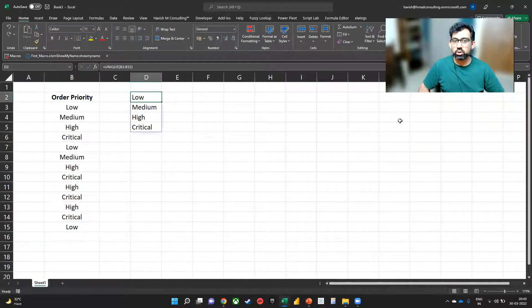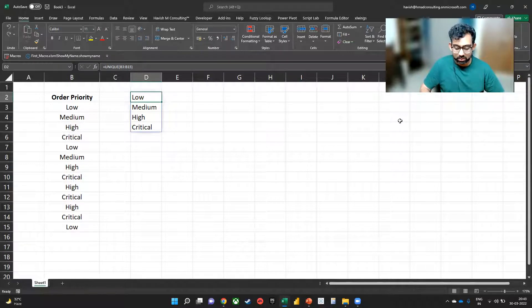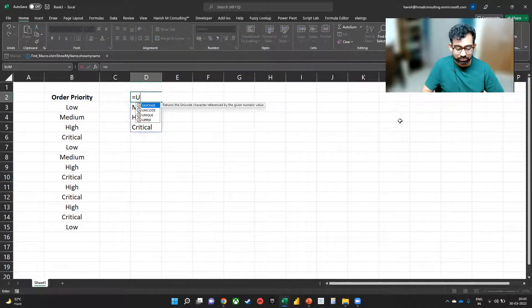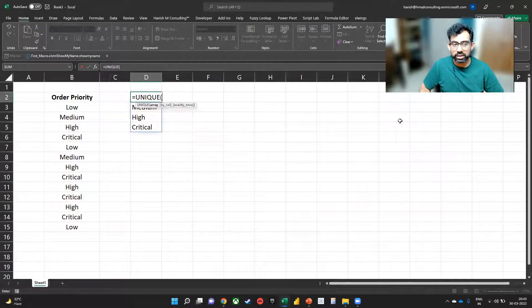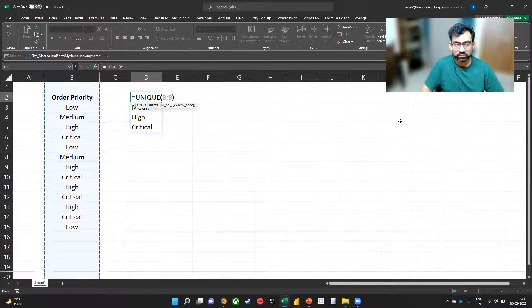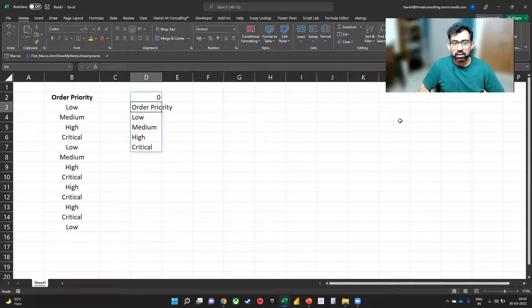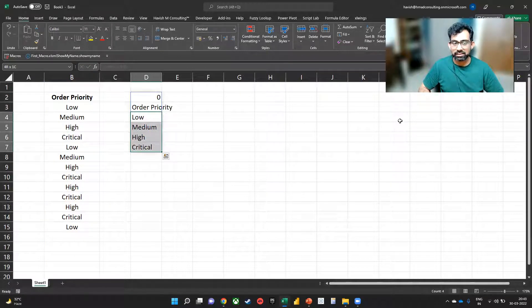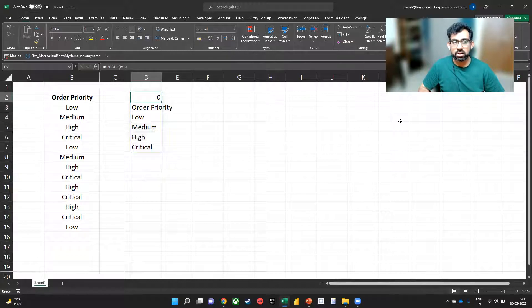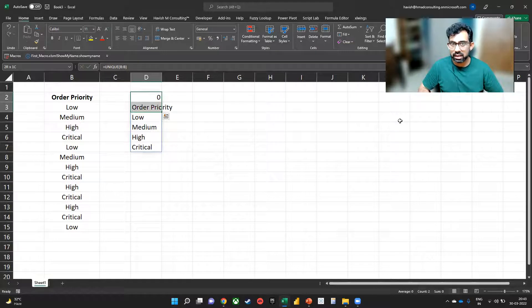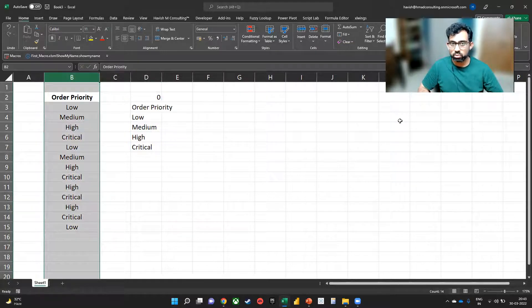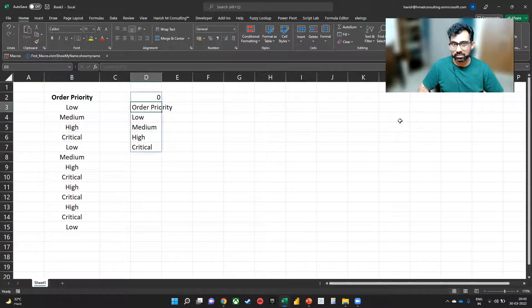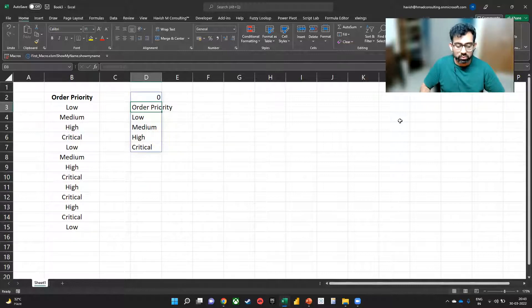So what I'm going to do here is to write equal to unique of the entire column. Now that works as well, we have low, medium, high and critical, but it also gives us two additional values. One is zero, which is for the null rows in the column. And the other is the heading, which basically means we want to remove the top two.